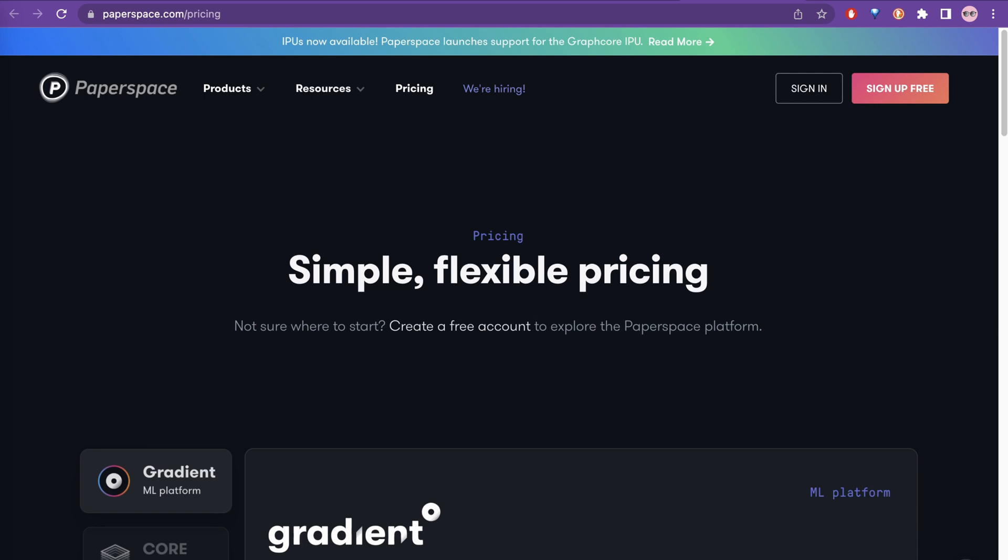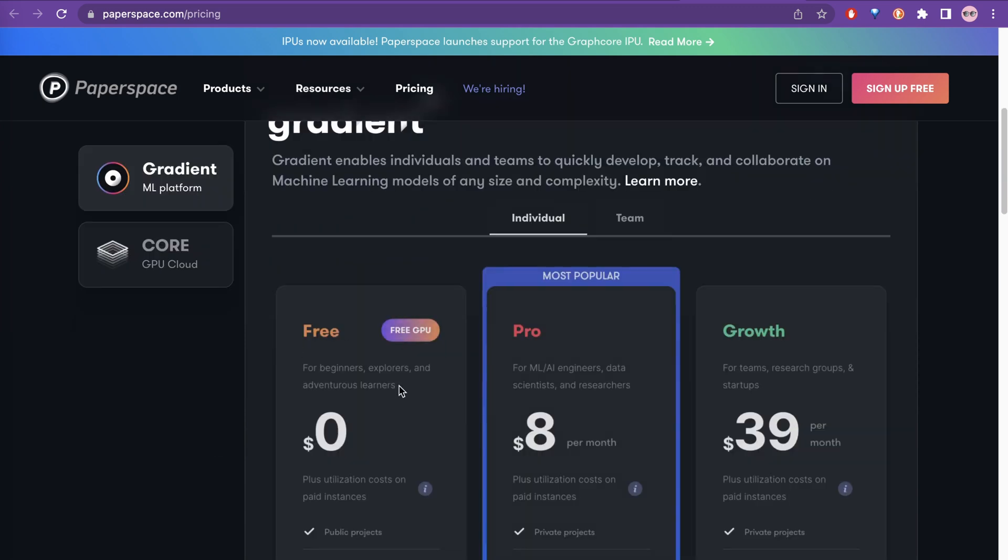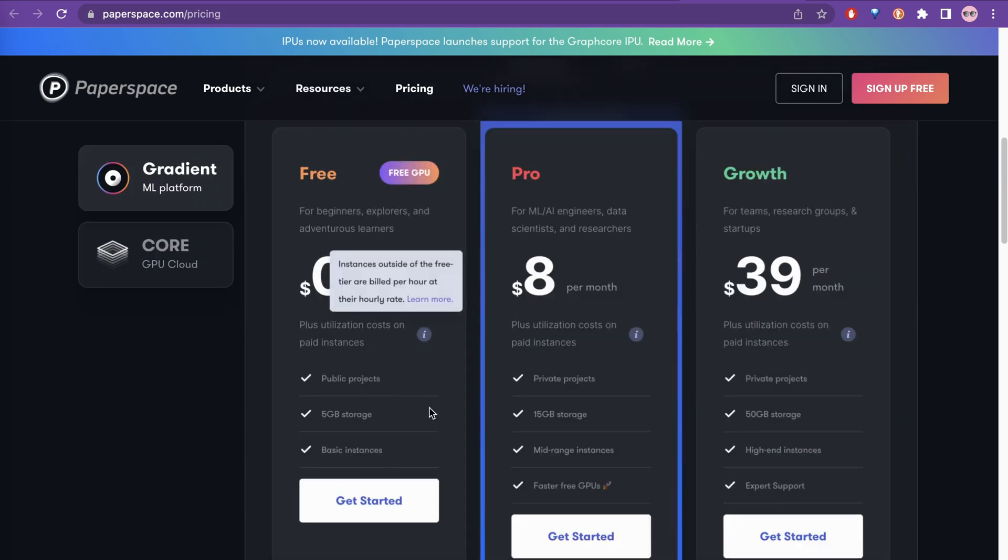And the next one is Paperspace. Here also you can see pricing. You can see what are the different resources. There is also a free version with free GPU, a pro version, and a growth version.